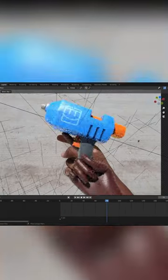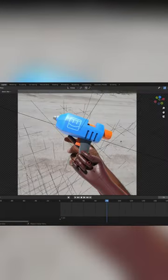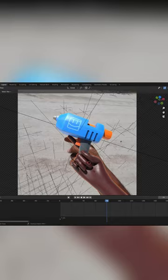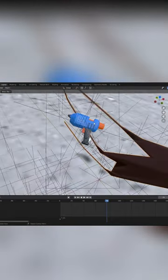So I attempted to use a rigged hand I found online, but it didn't really quite work.